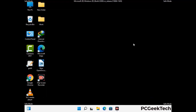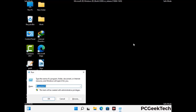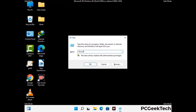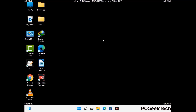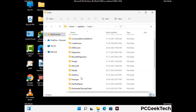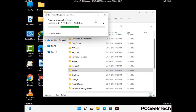Again press Windows and R together to open the Run box. Now type in %localappdata% and press Enter. Find and remove any suspicious files or folders related to the virus, and look for any files created at the time the virus attacked your PC. Be careful and don't remove any important folder.